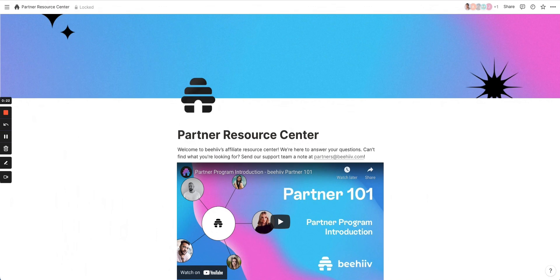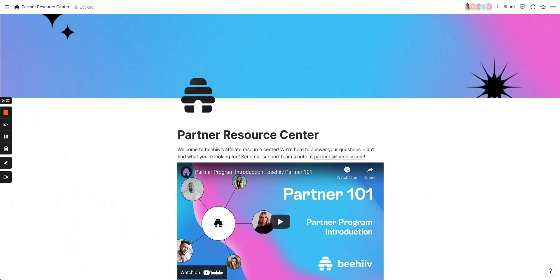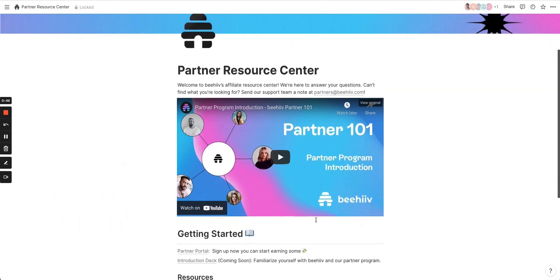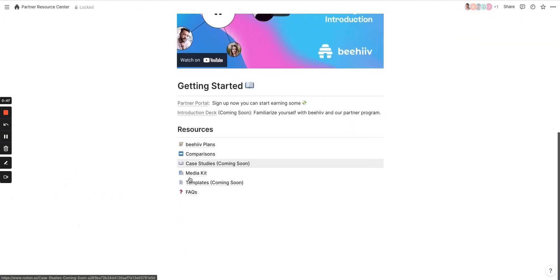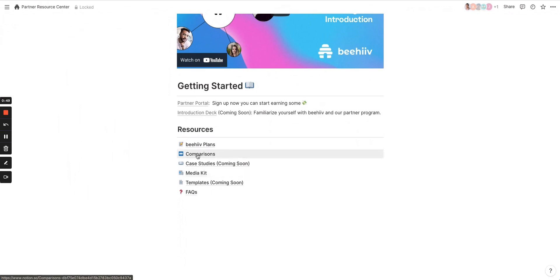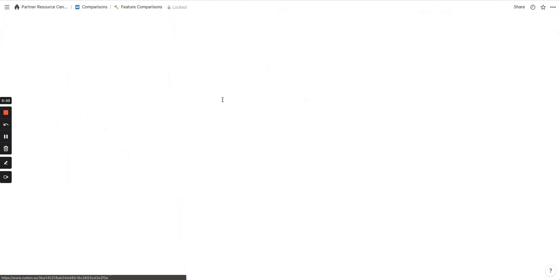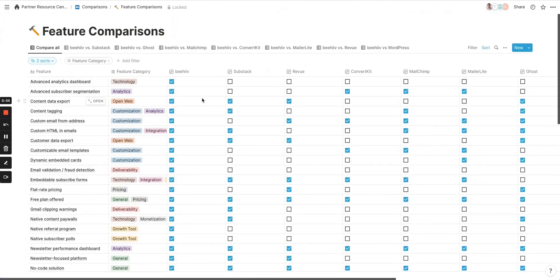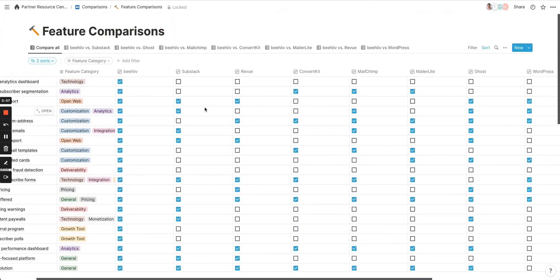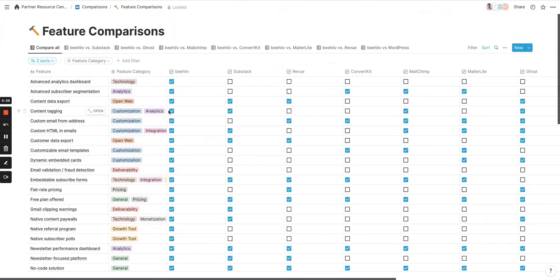Before we jump in, this can be found in the Partner Resource Center, which is located in Notion. We have a link to that in your Partner Portal dashboard, which is in the portal at partners.beehive.com. We also include it in some of the emails that we send when you go through the onboarding process. So if you check your email archive, you should be able to find it there. Once you arrive on the Partner Resource Center, if you scroll down to these resources and click on Comparisons, you're going to be taken to a screen that has a couple different things here. And if you click on Feature Comparisons, this is going to be the first place that we check out.